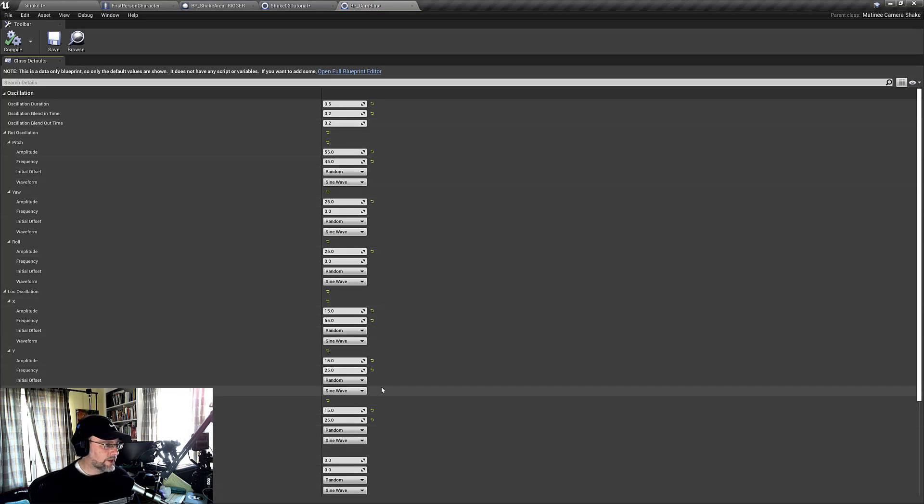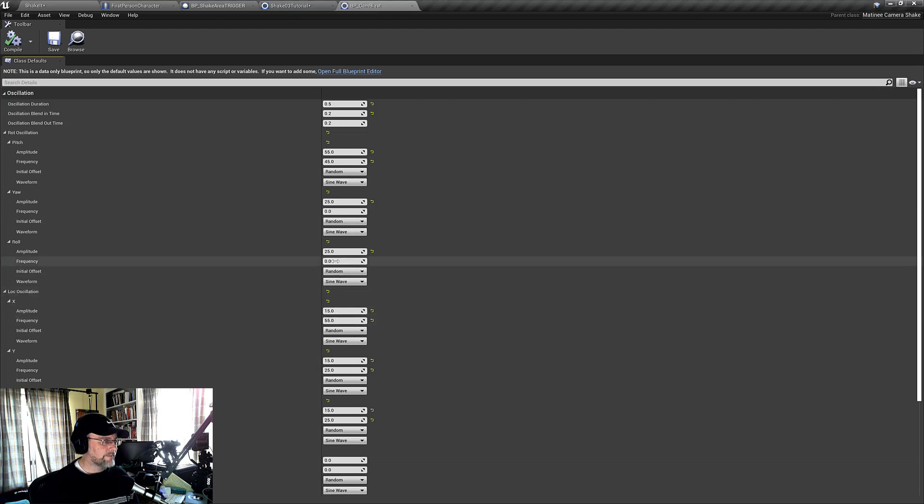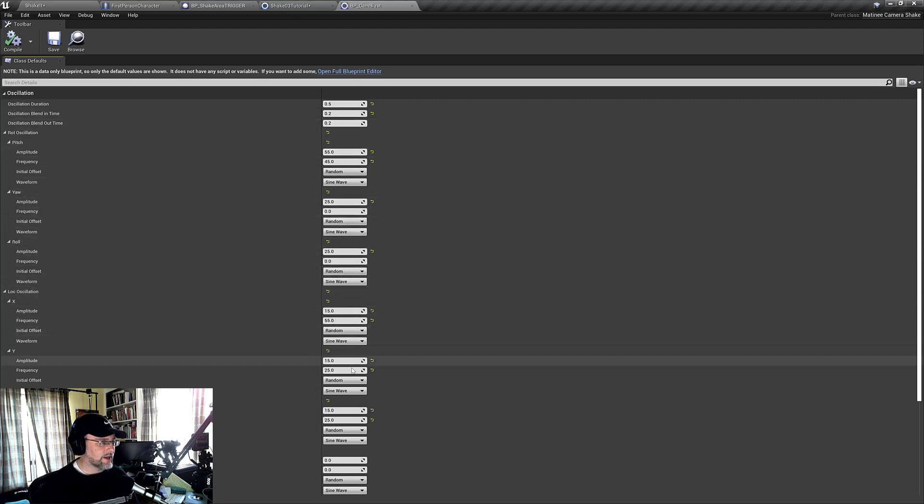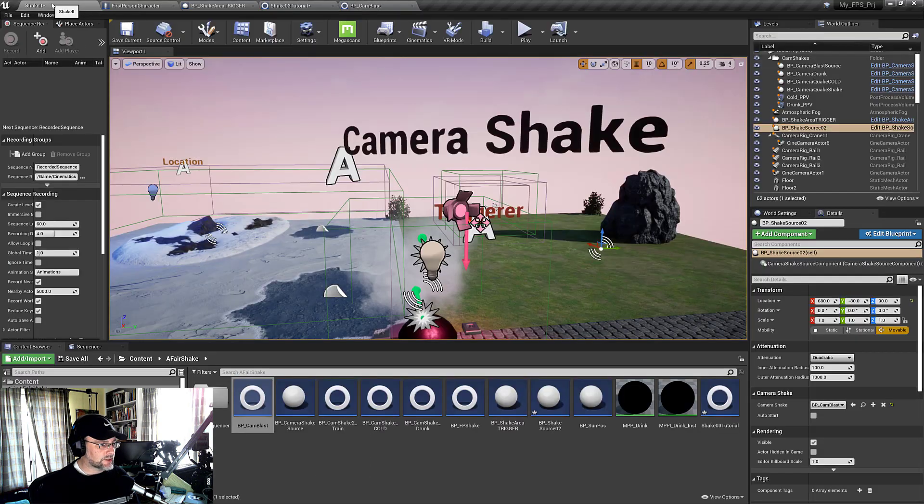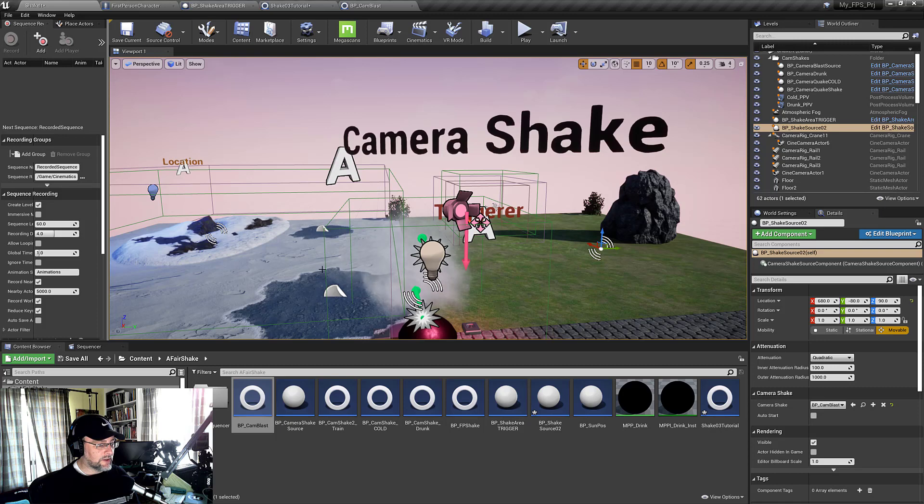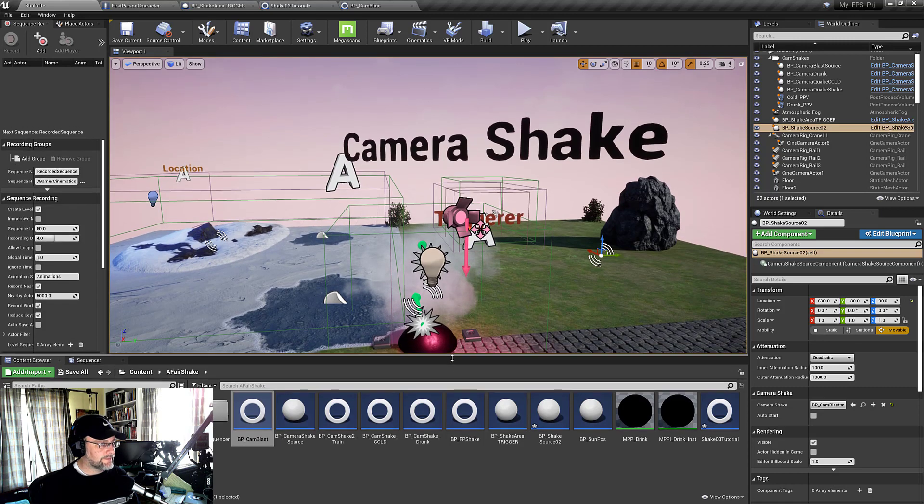Now, like lighting, I would recommend doing these kind of one at a time to see what impact each of these has on the visuals. Now, they've made it a lot easier to prototype in Unreal 4.25 and beyond.